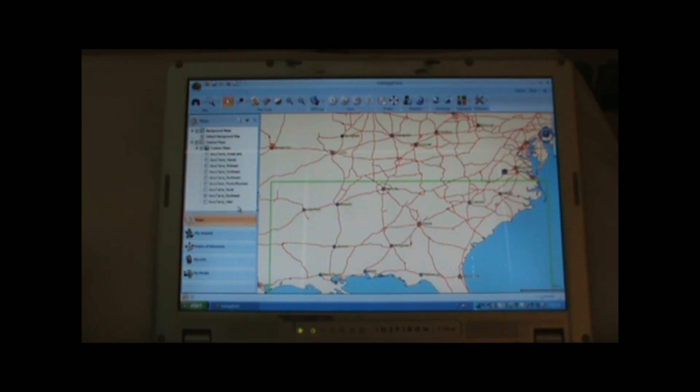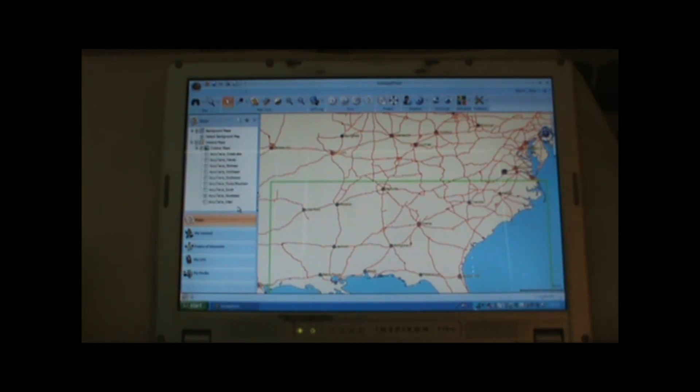Hi, I'm Kevin from takeahikegps.com and welcome to my tutorial series for the Magellan Triton 300, 400, and 500 series GPS units.